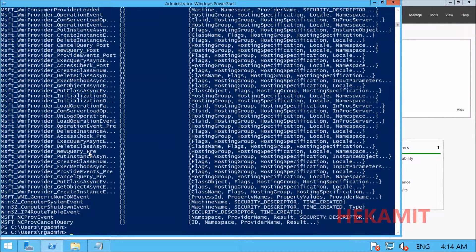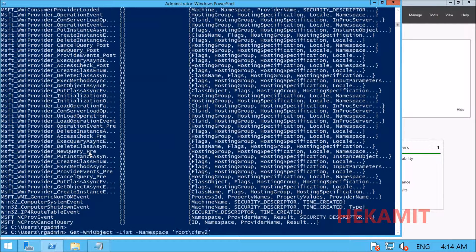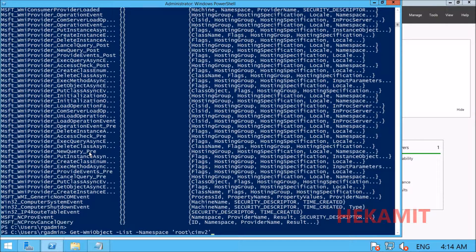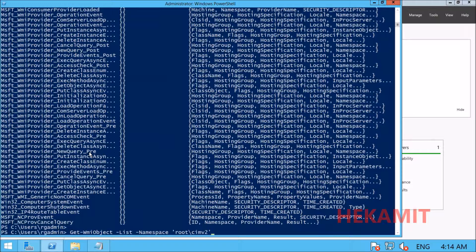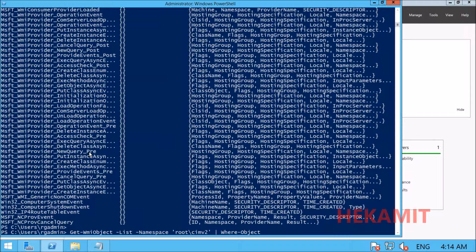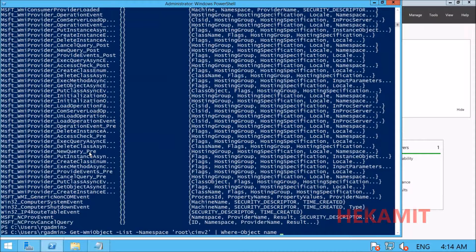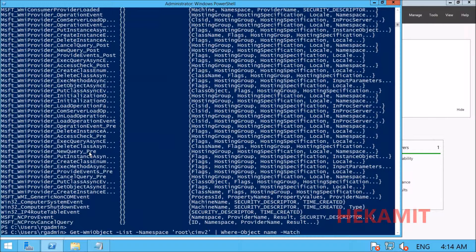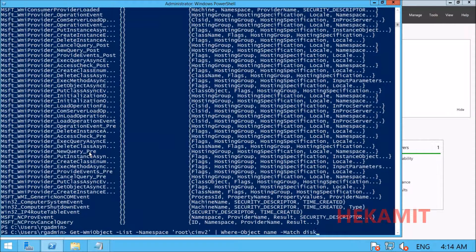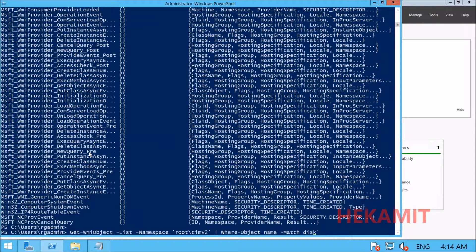We're going to filter this using Where-Object, where the name matches something like disk. Let's see what classes are available.